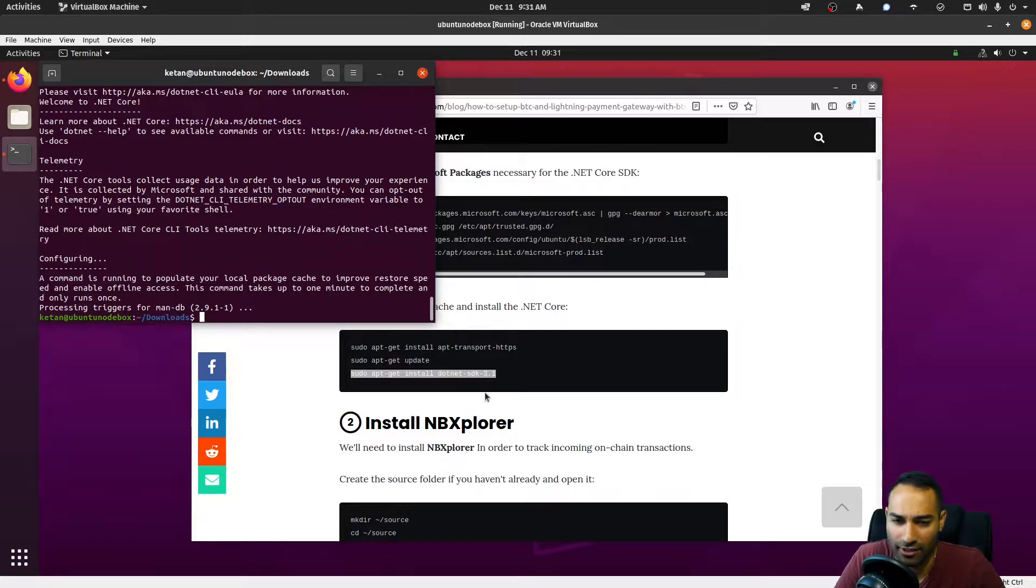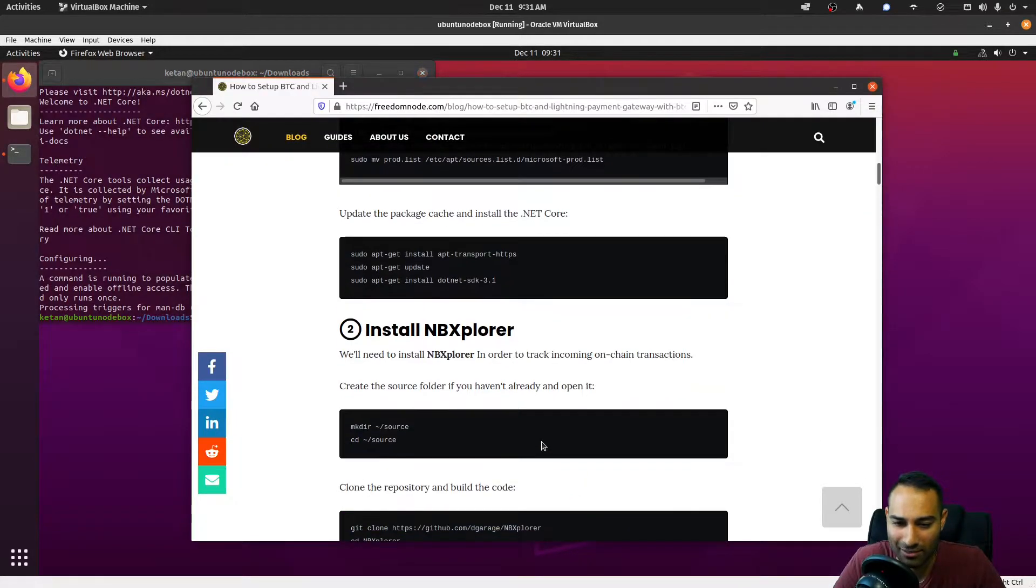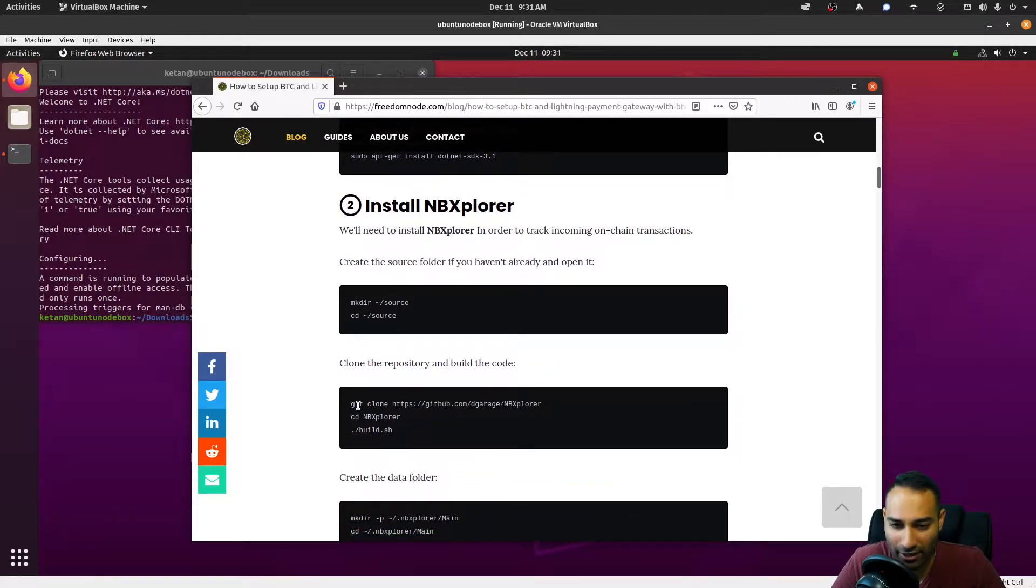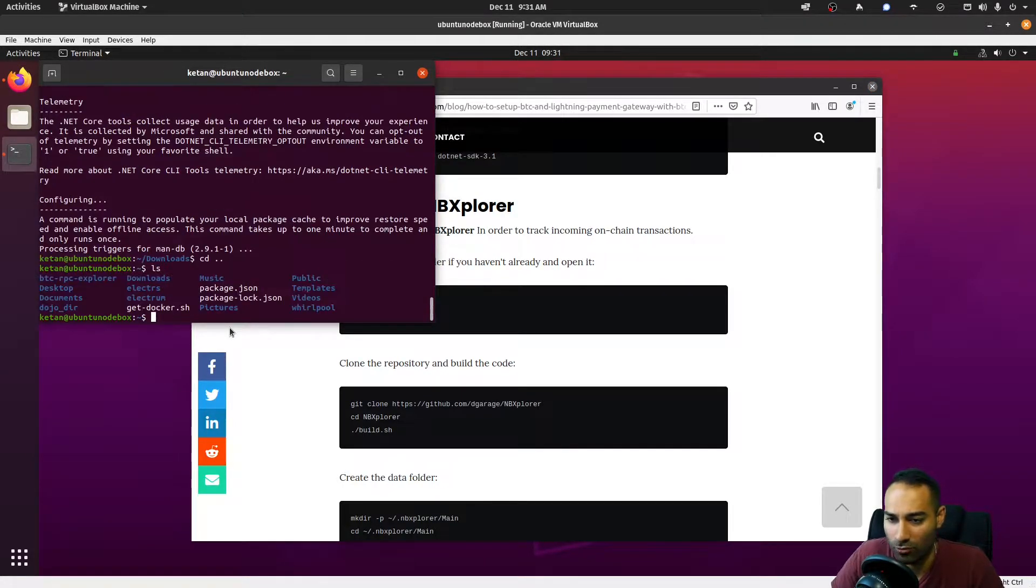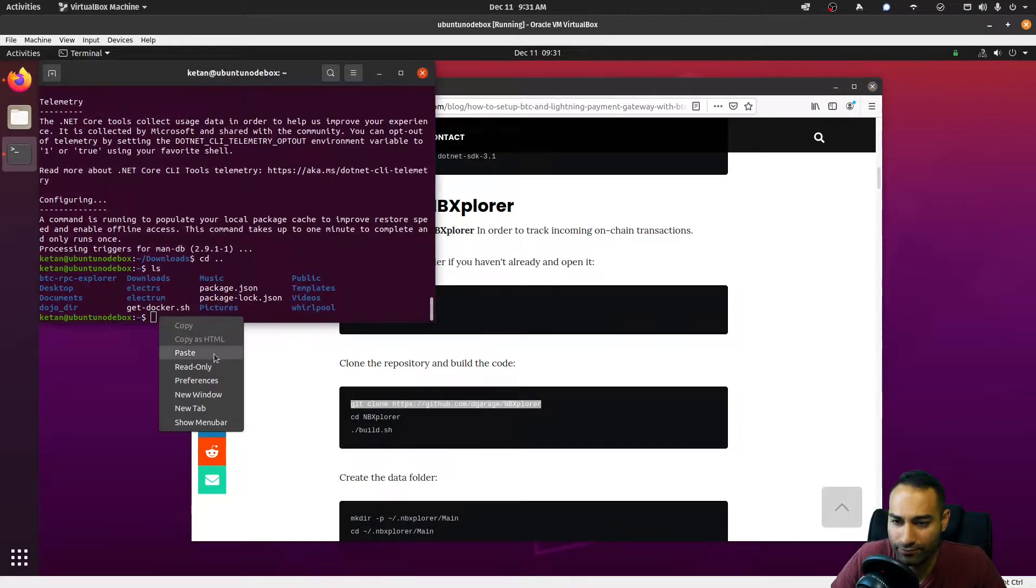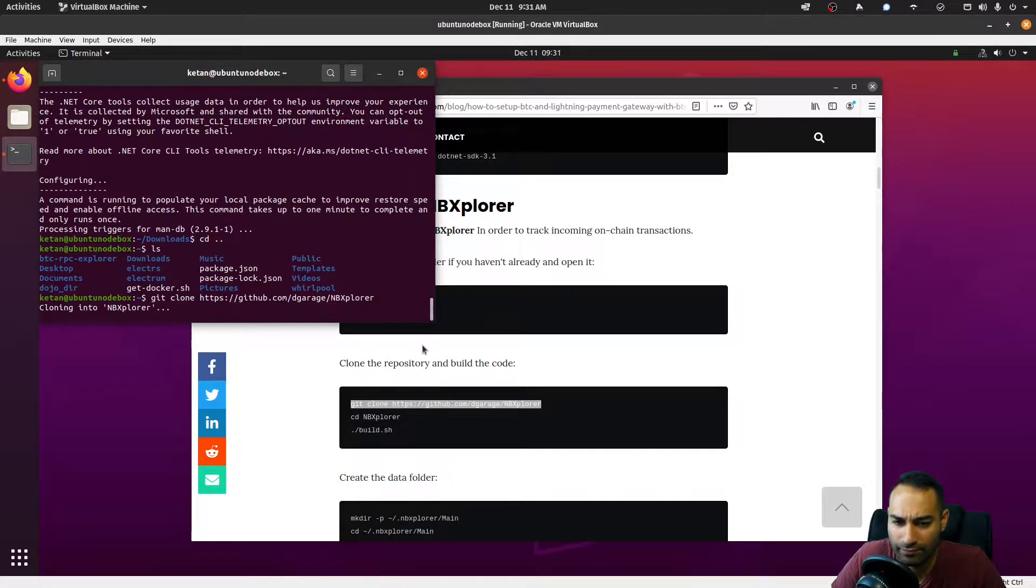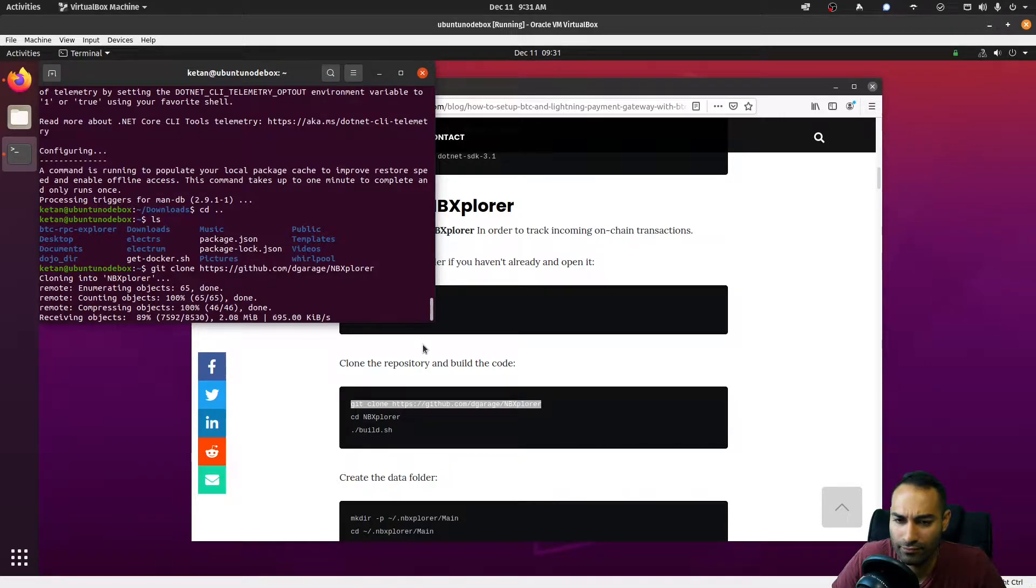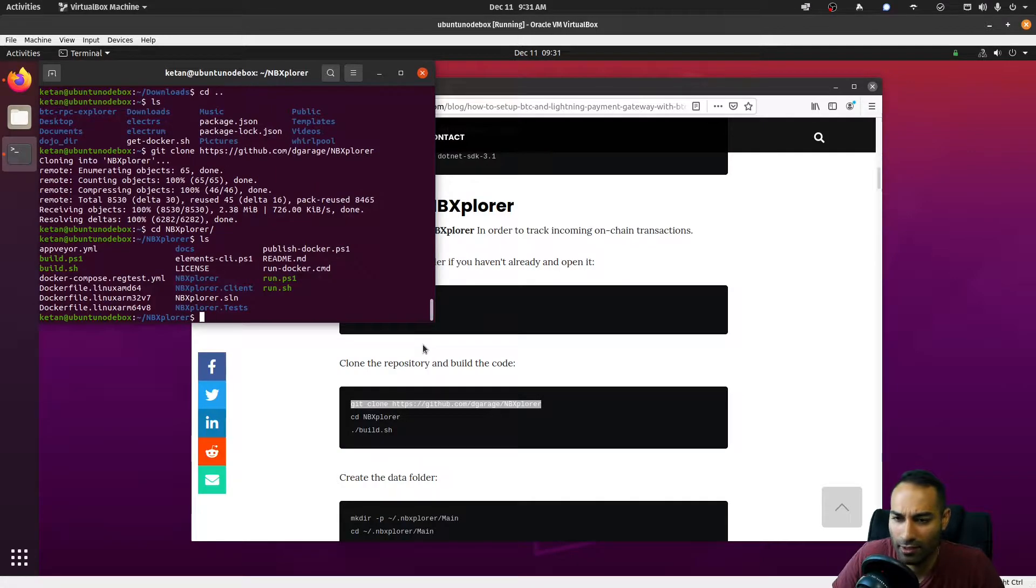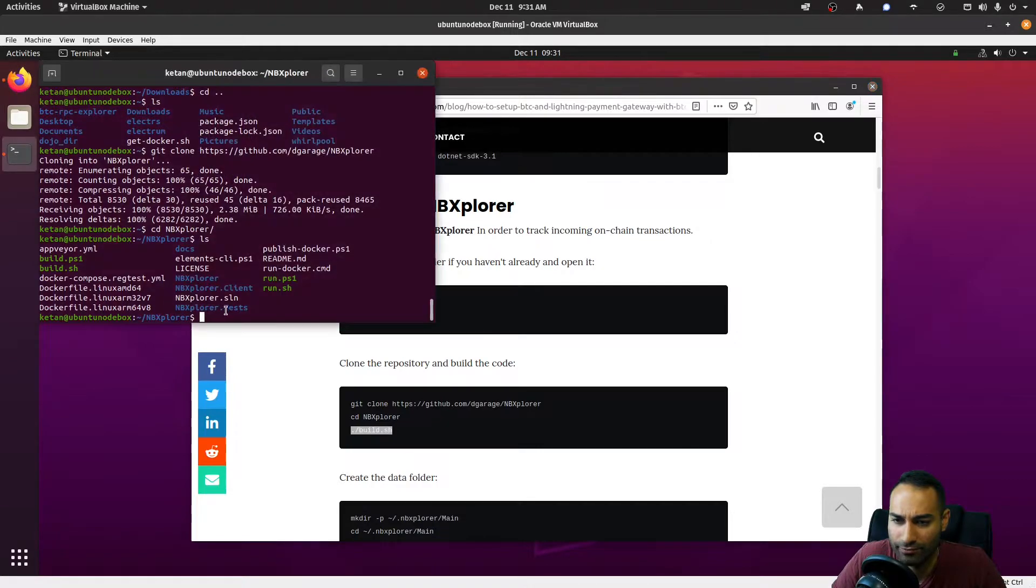Okay, so that is successfully now installed. The next thing we need to do is install NBXplorer, which is the backend to BTC Pay Server. I'm not going to put this into the source folder as it suggests here—I'm just going to directly clone this into my home directory. I'm in my home directory now and I'm going to git clone this repository here. We will then cd into that and run this command here.